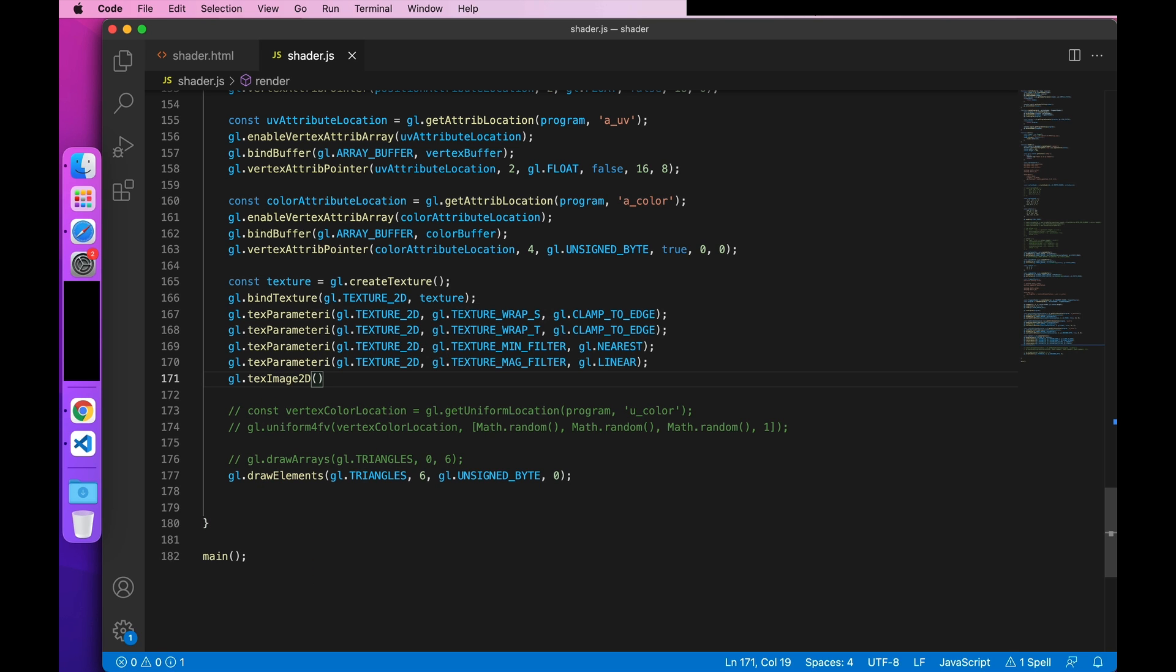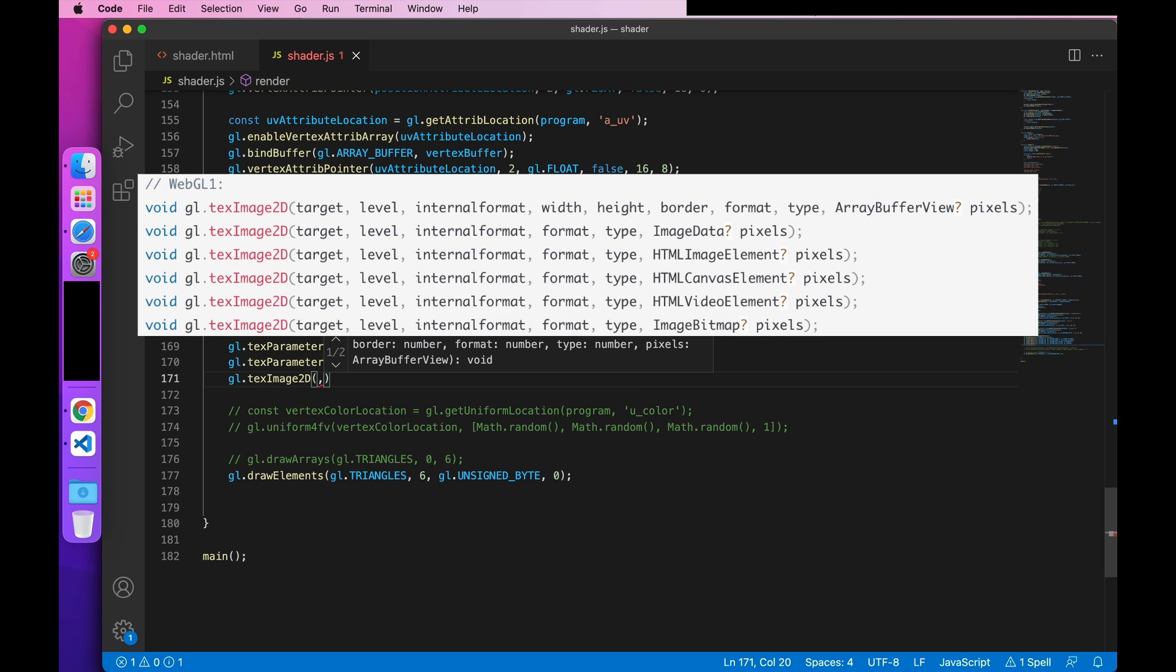Okay, let's take a look at the parameters. It supports these interfaces with the optional parameters. Because we loaded a HTML image elements resource. So I chose the third interface.